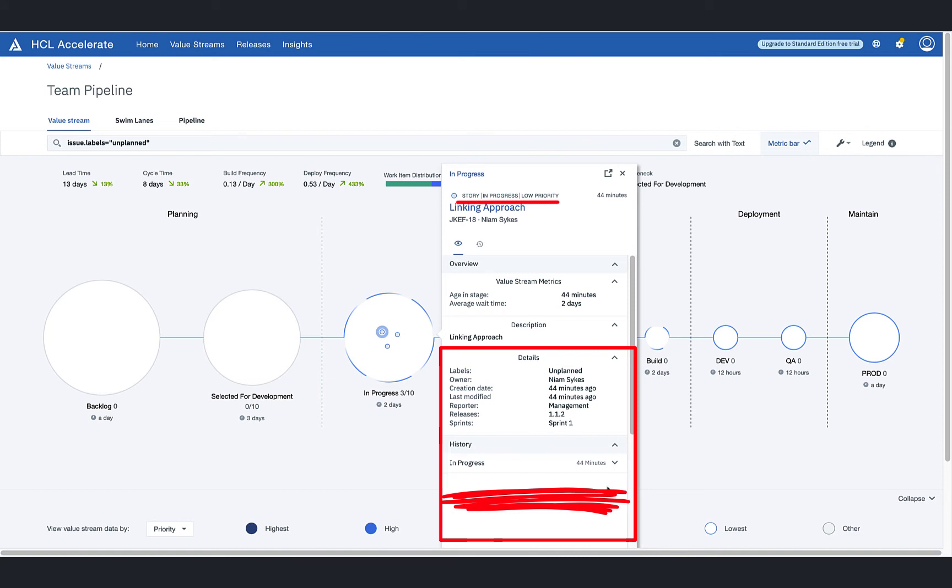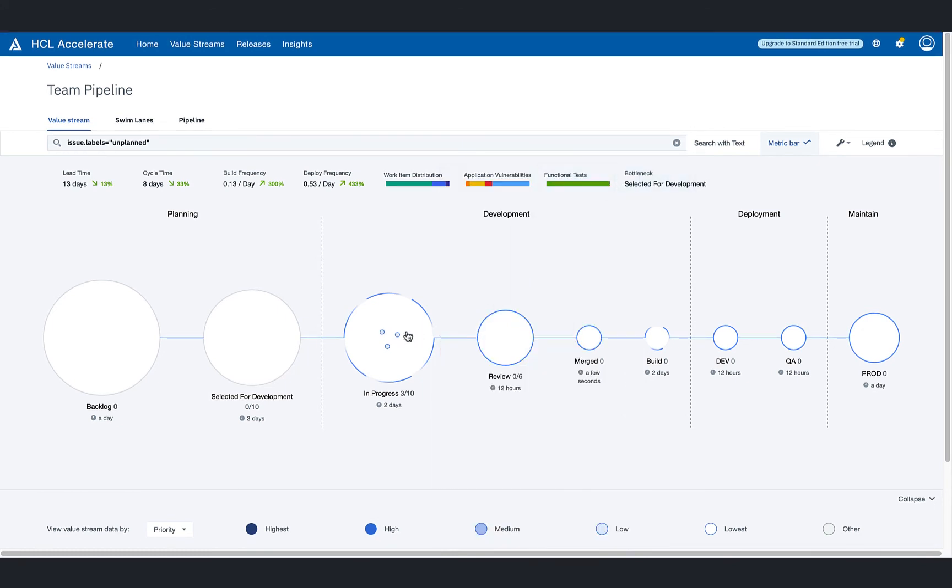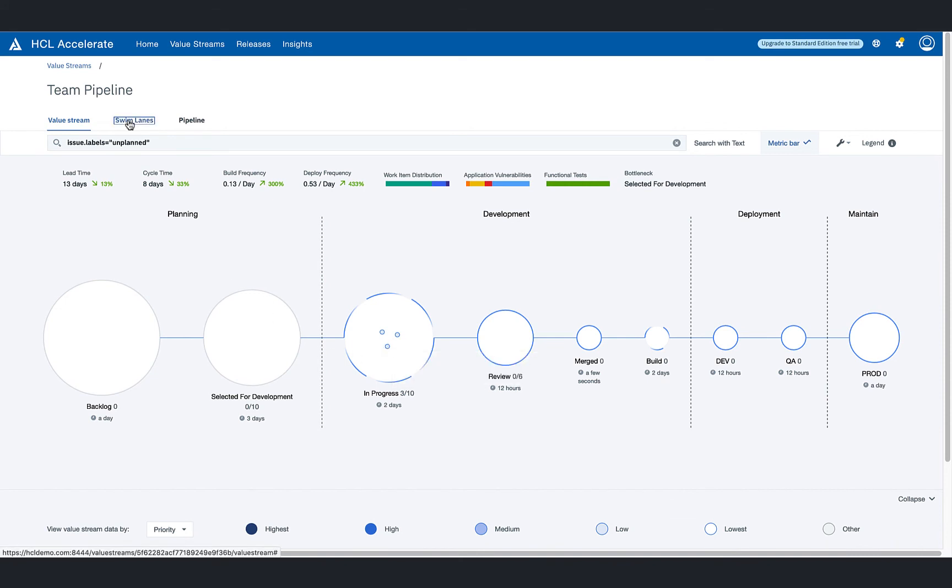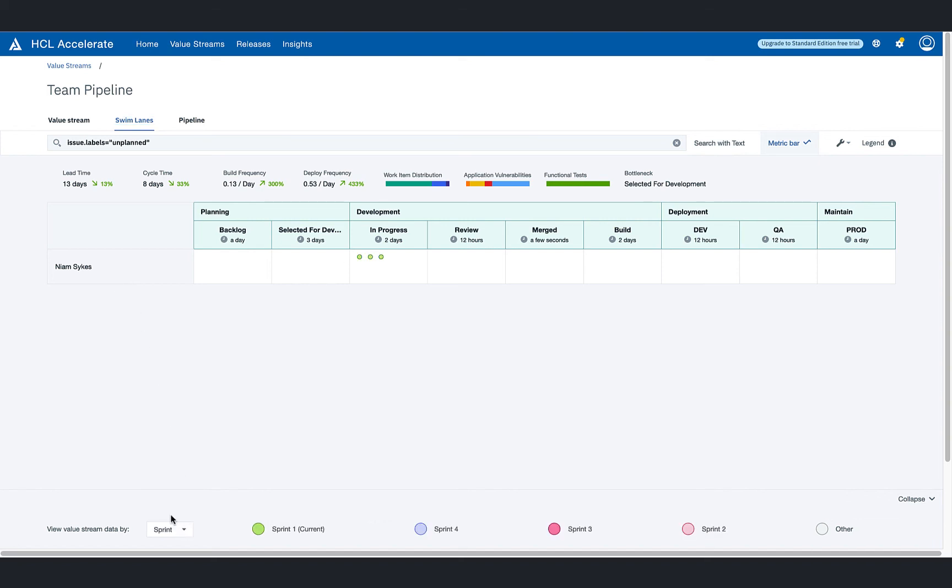But before jumping to any conclusions, the team lead decides to do further investigation. Looking at the other work items, it appears that all three have been assigned to the same developer, and a quick look at how work is distributed across the team in HCL Accelerate's swim lane view confirms this. After applying more filters, the team lead realizes that these three work items are to be included in the current sprint.